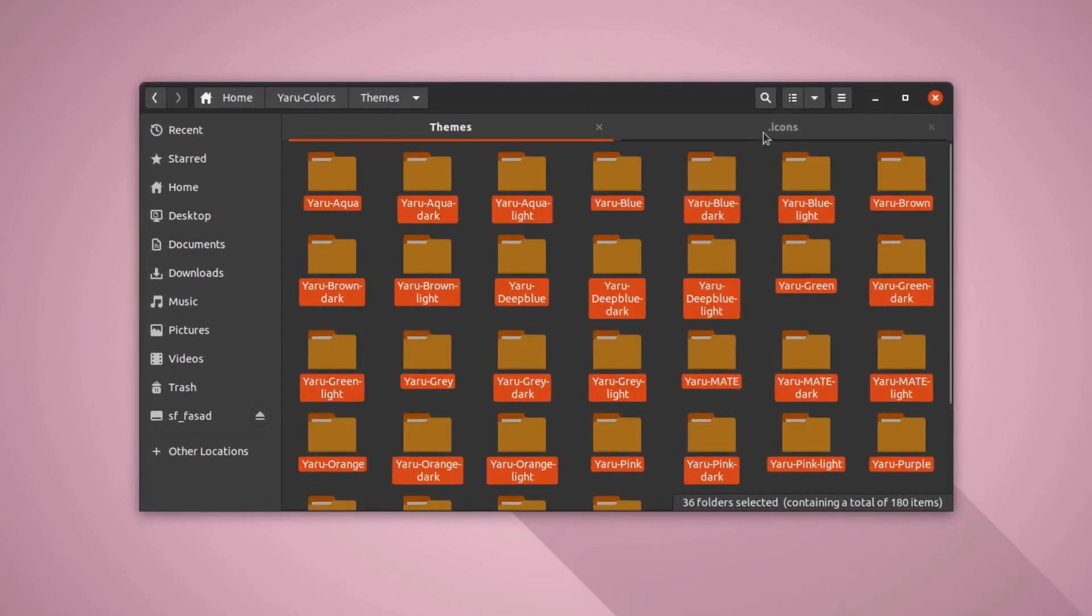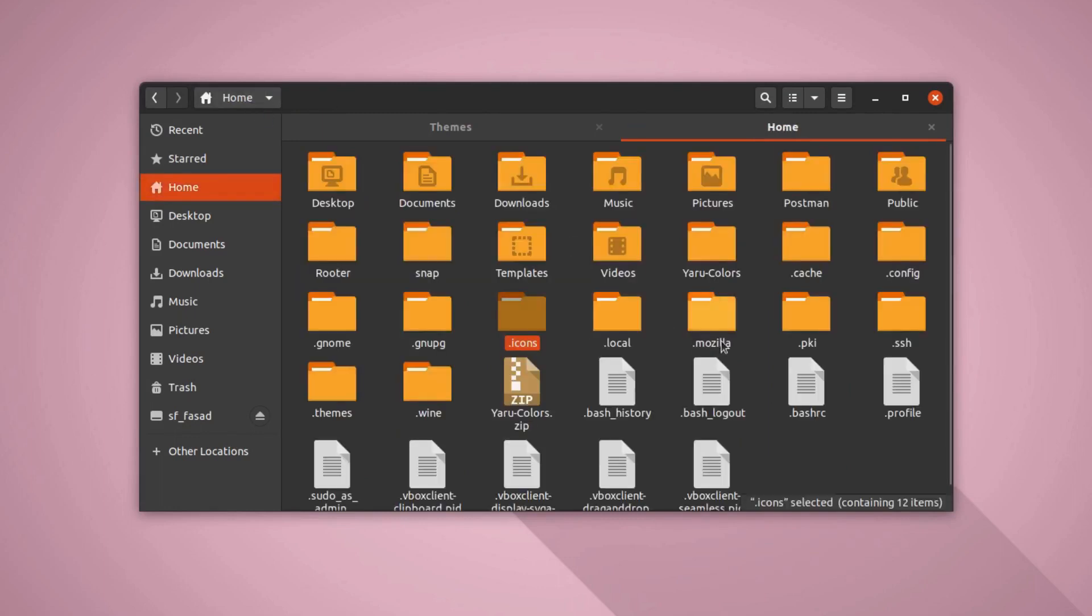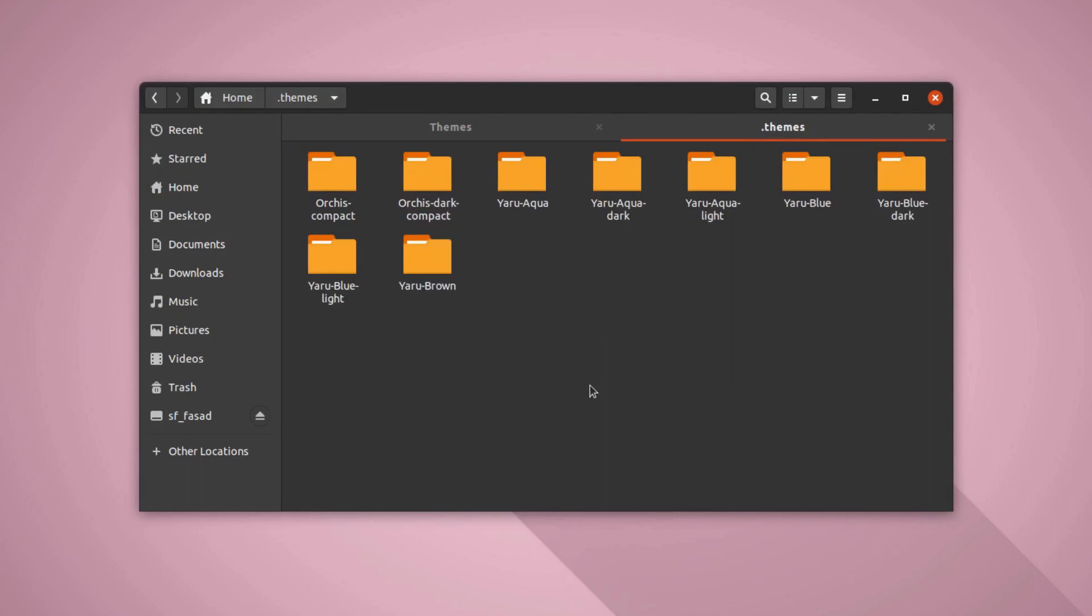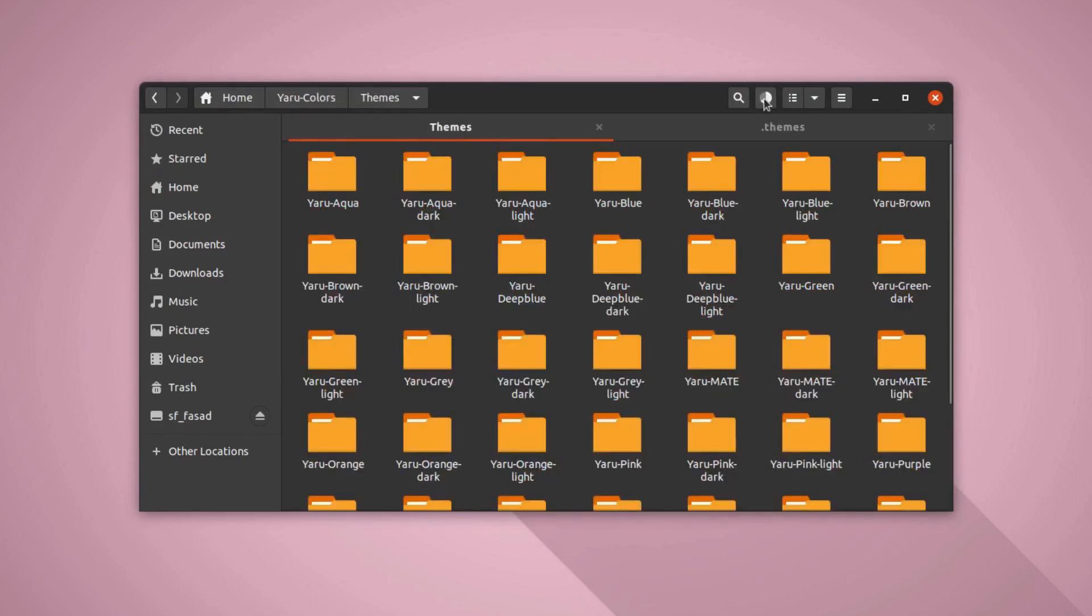And you can do the same for themes. You can simply copy all the folders from here and go into the home folder and .themes folder and paste all the folders here. That's all you have to do.